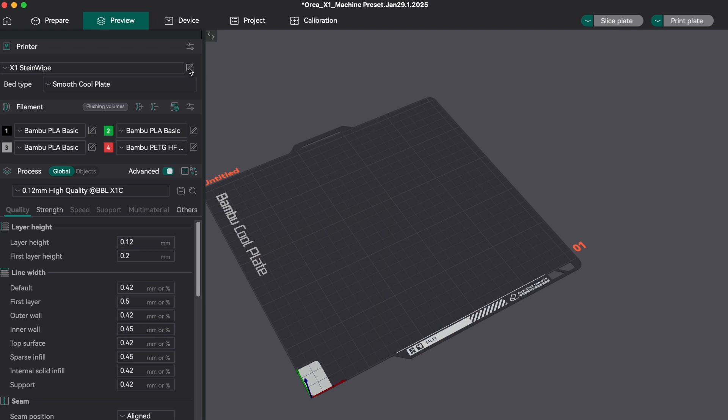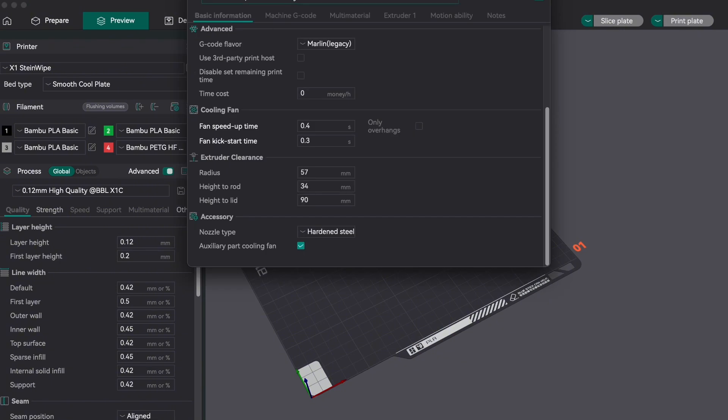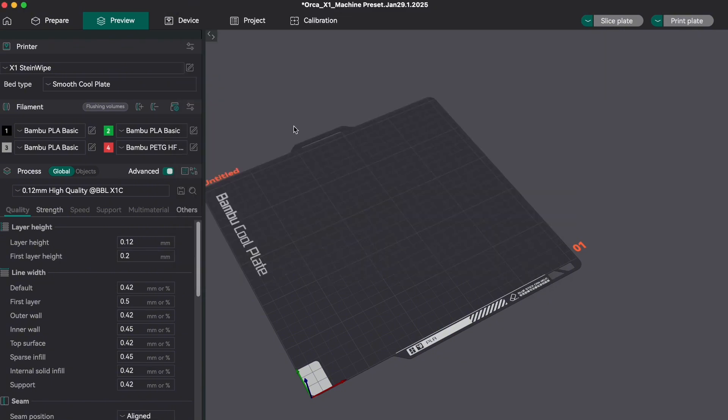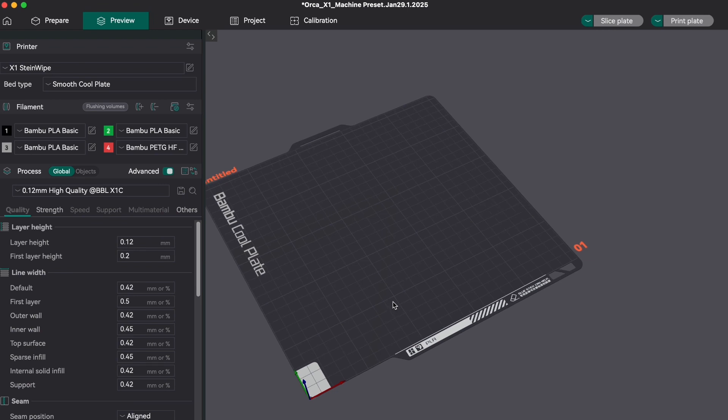This part isn't necessary, but it is handy to have a label on the build plate indicating which machine you're slicing for. Open the new machine preset we just created.